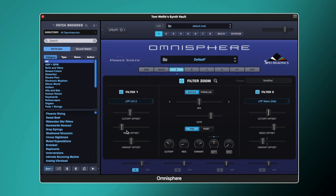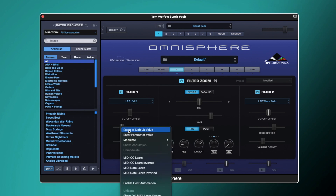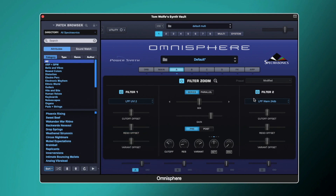So let's reset to our default values here. Now that we've looked at the individual filter parts, we can look at the master section. For that example we were running these filters in series — what that means is the output from the oscillators feeds into filter one, which then feeds into filter two, which then outputs into our effects section.